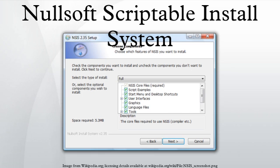Version 2.0 introduced a new optional streamlined graphical user interface called Modern UI. The MUI has a wizard-like interface. It supports a welcome page, finish page, language selection dialog, and description area for components, with greater customization options than the old user interface.